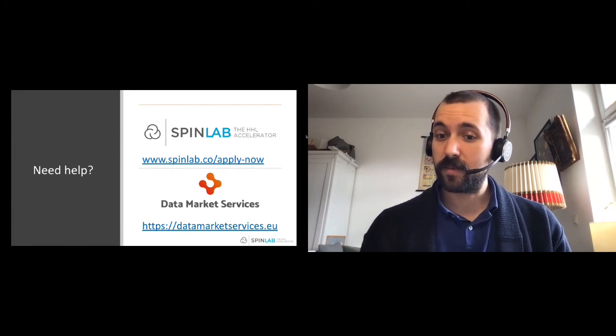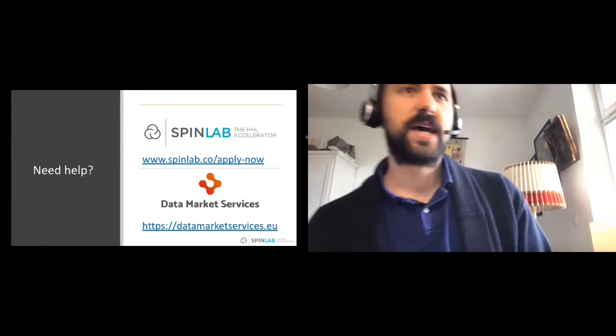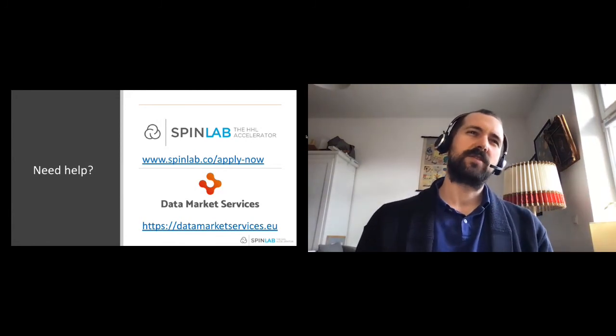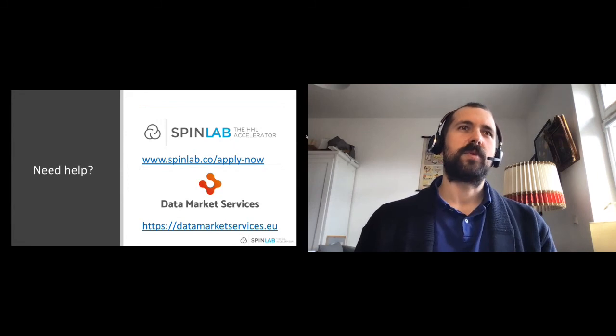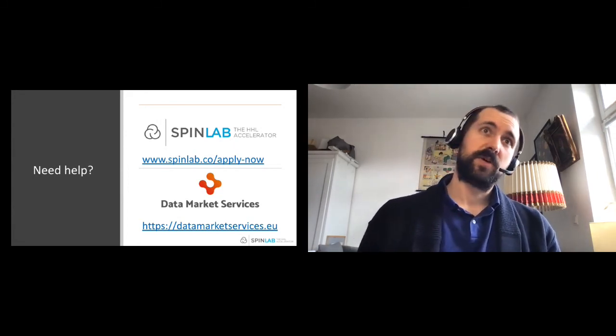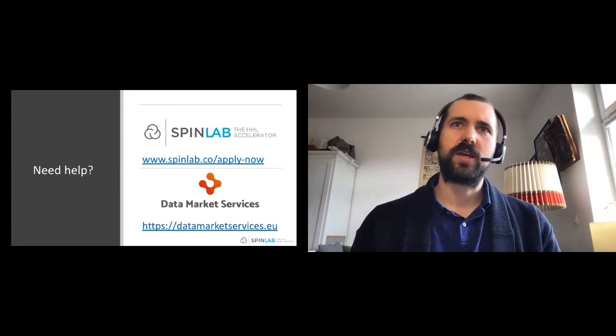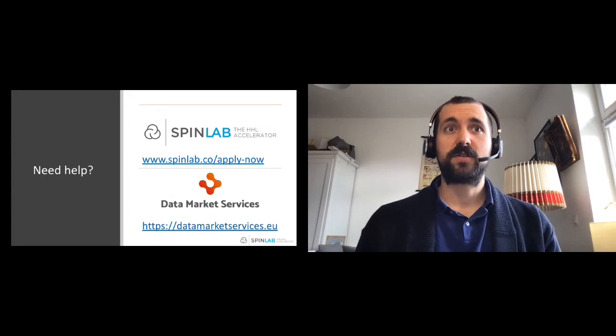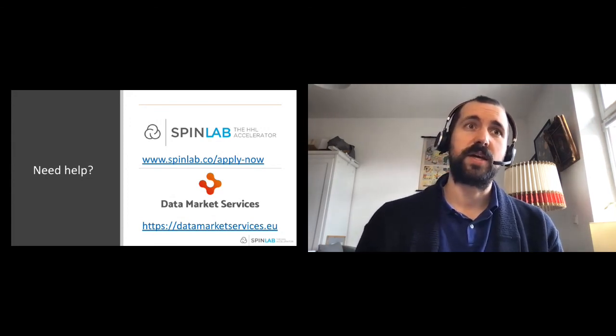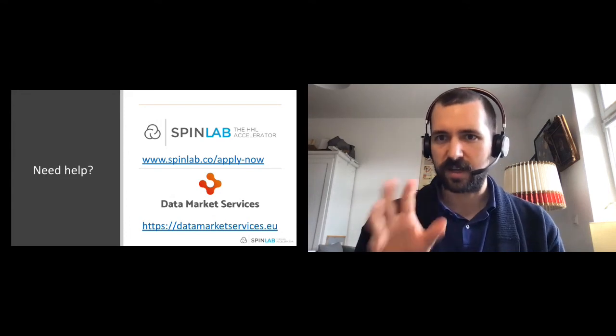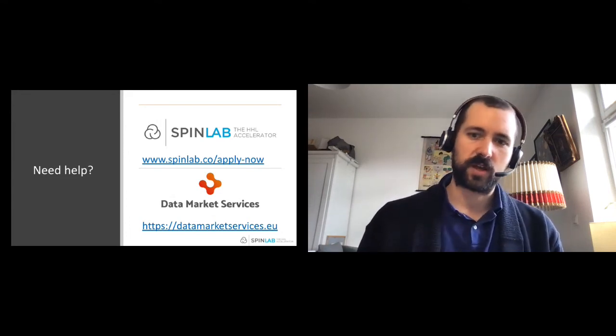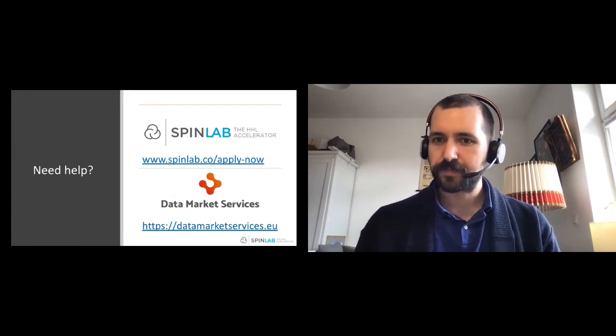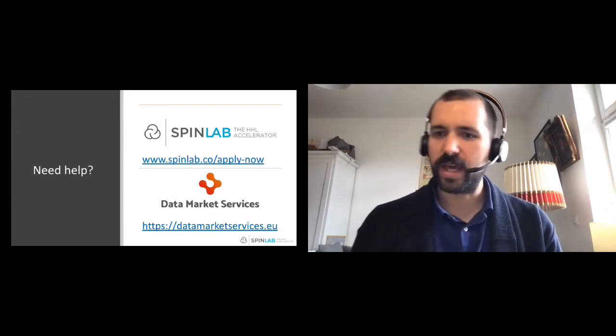The other program that I highly recommend is Data Market Services. It's an accelerator funded by the European Commission which is scouting for data-driven startups at the moment. SpinLab has got the focus on energy, e-health and smart city startups where Data Market Services is looking for European based data-driven startups. Israeli startups are also eligible to work in this project and to apply for this accelerator.